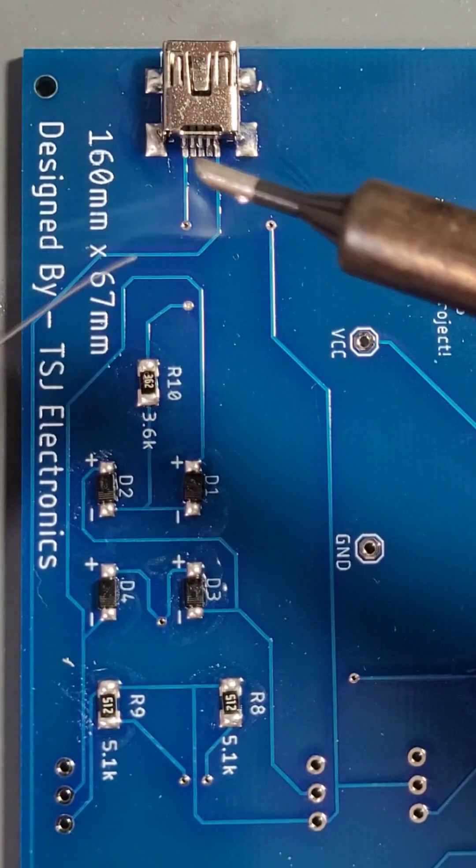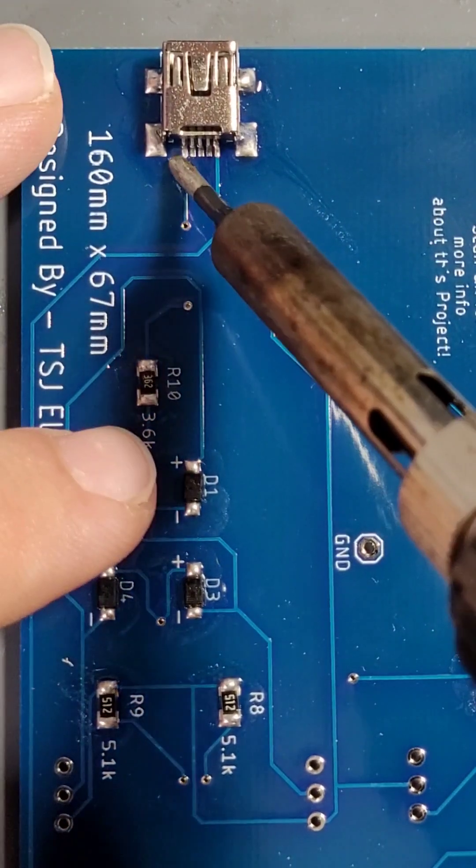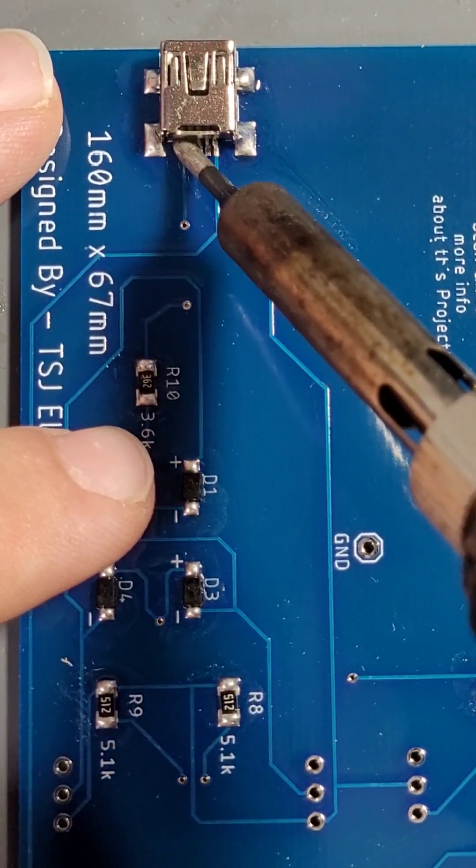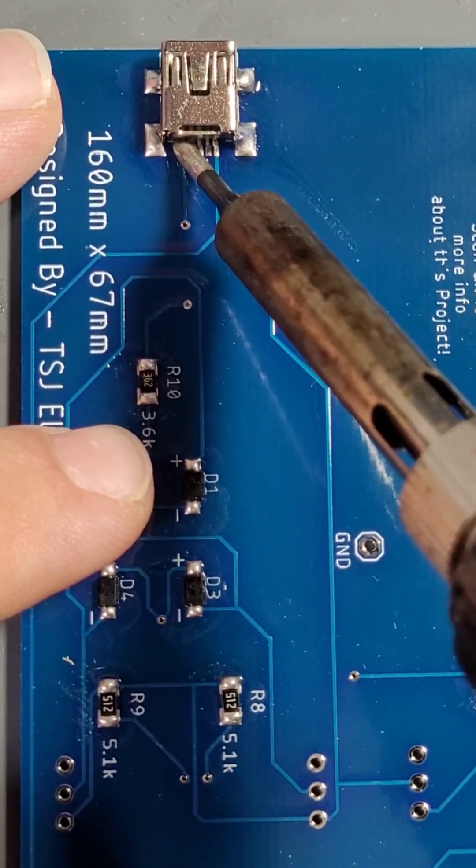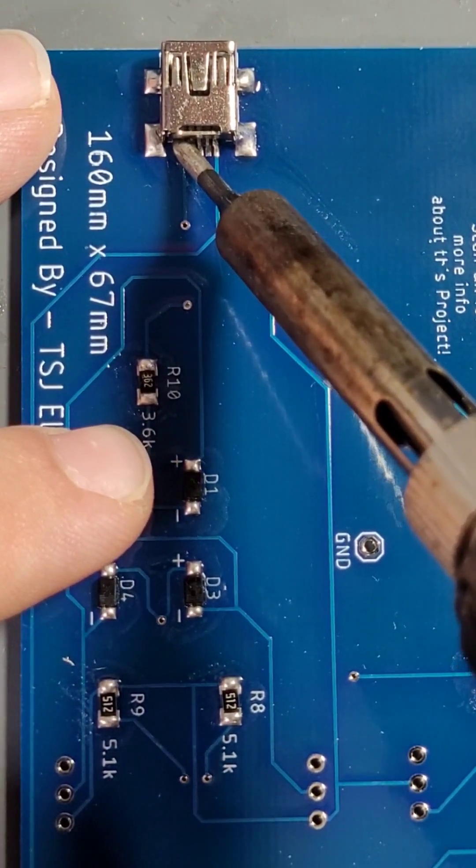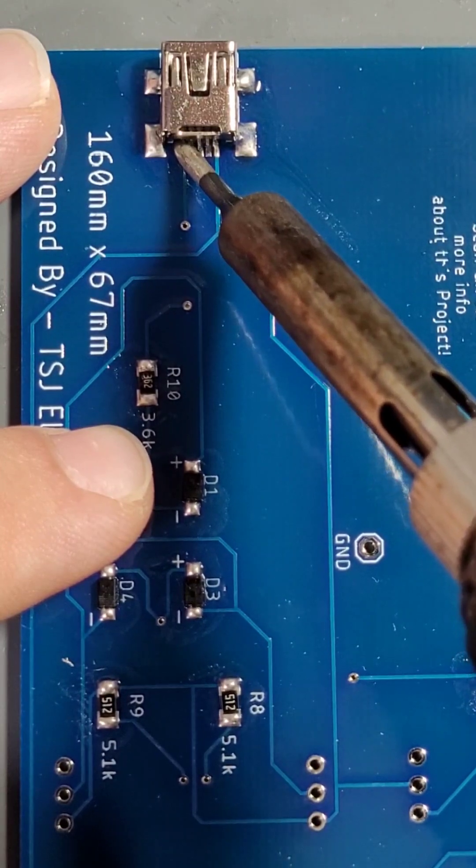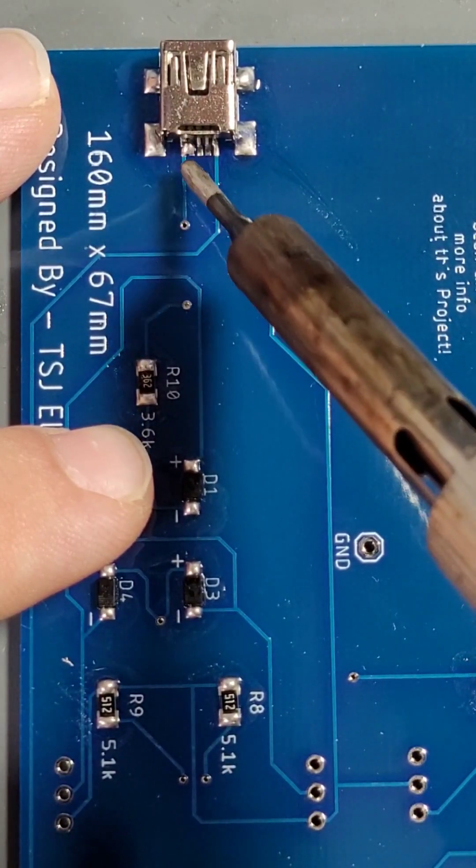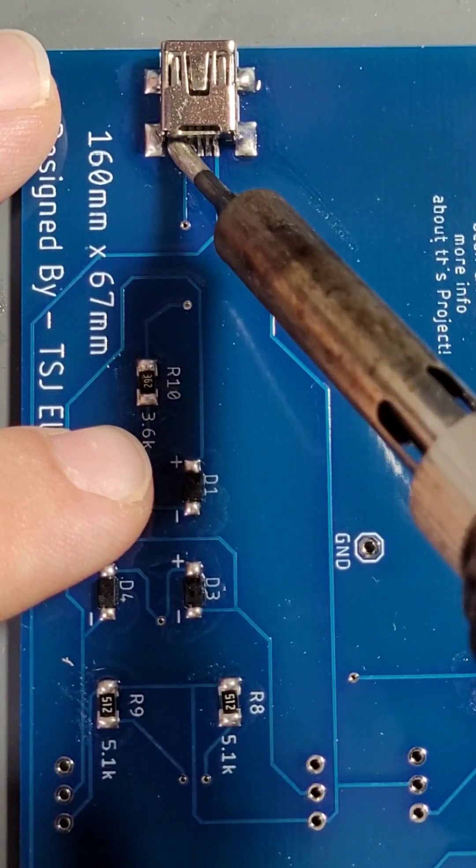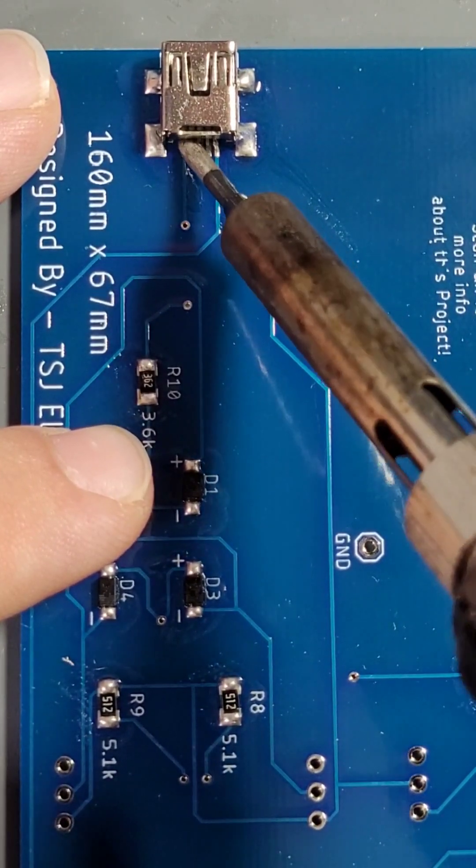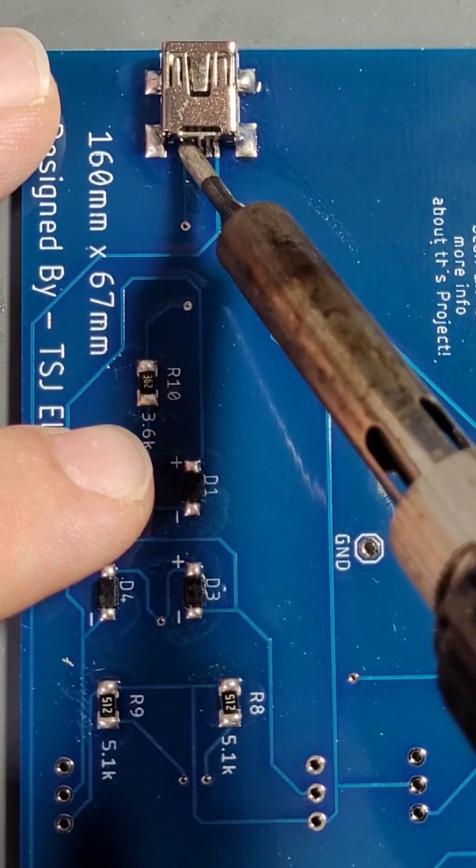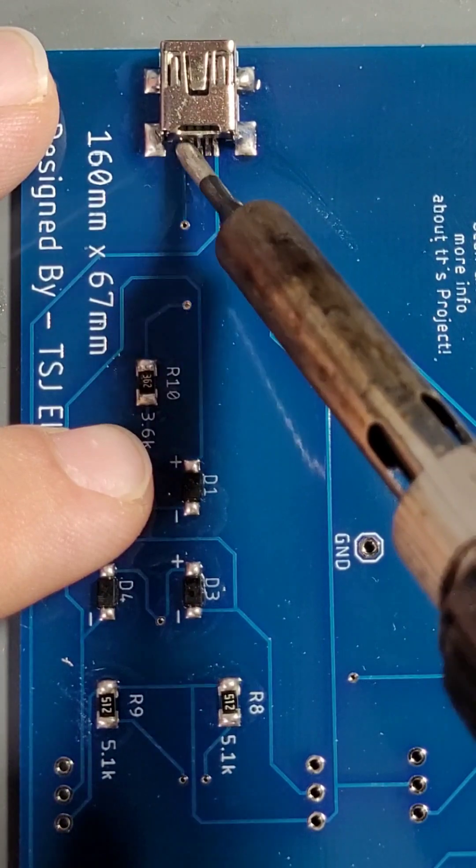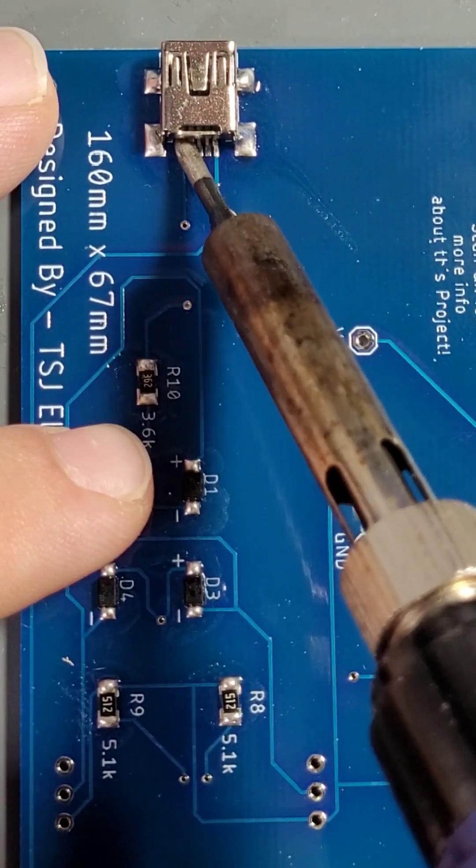If there's a small bridge between pins caused by excess solder, that's okay, as long as pins 1 and 5 from the far ends do not have a short or bridge across the entirety of the component.